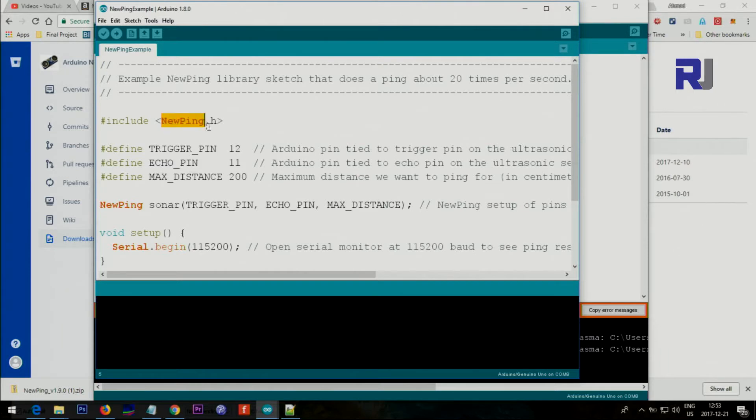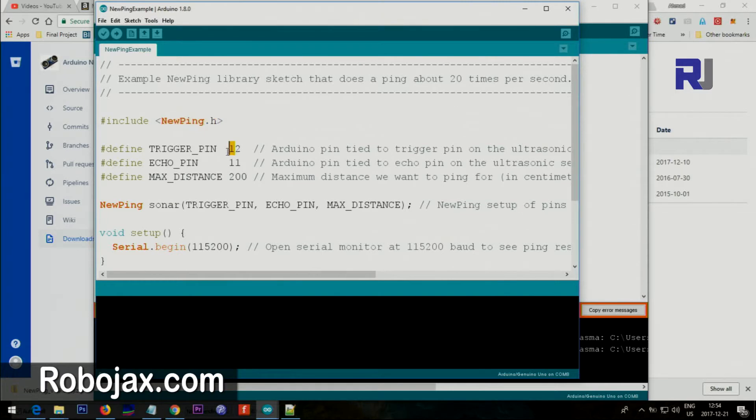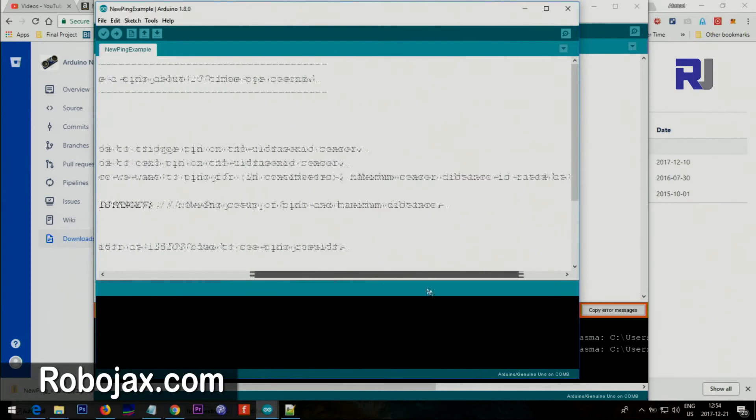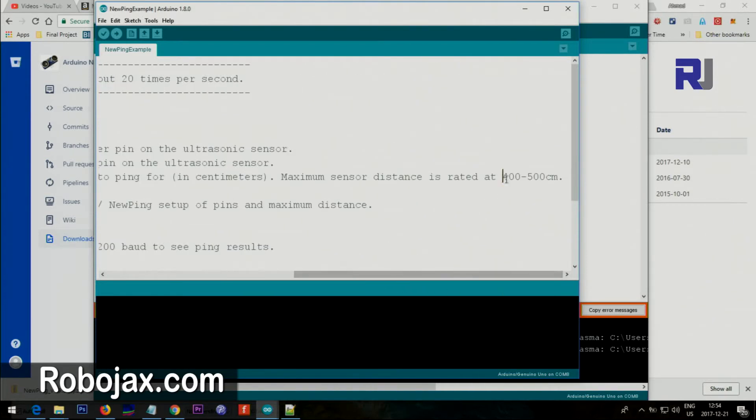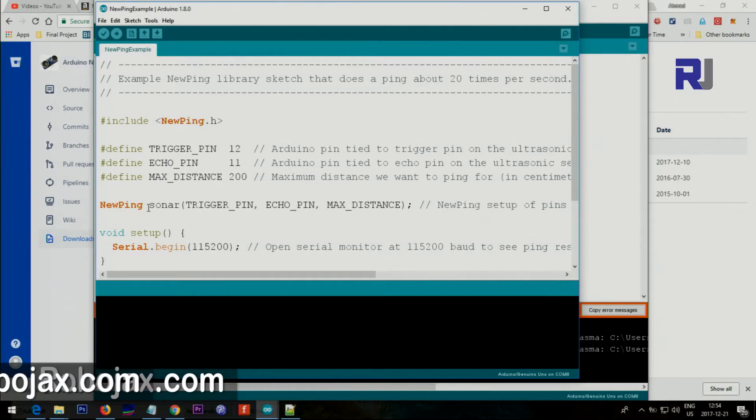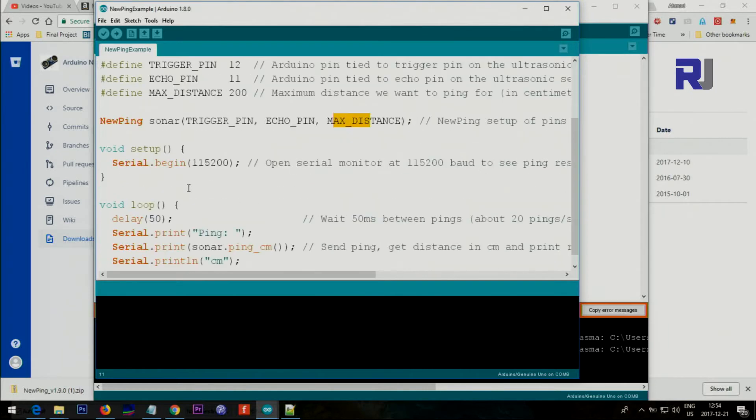This is the header, the main file that once you download the library this will be included. The trigger pin from the module will be connected to 12, and echo pin will be connected to 11. The maximum distance that you will be working - just put it here. According to this documentation it says 400 to 500 cm, so you can enter anything between those ranges.